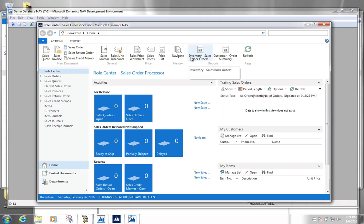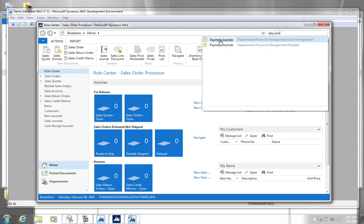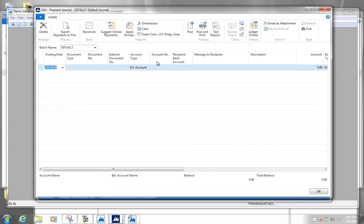The next thing we're going to look at is how to actually pay our vendors or pay a purchase invoice. This particular process is done from what is called payment journals. You search payment journals here, click the link, and then you get your payment journals. I'm going to explain the very basic way to pay an invoice.